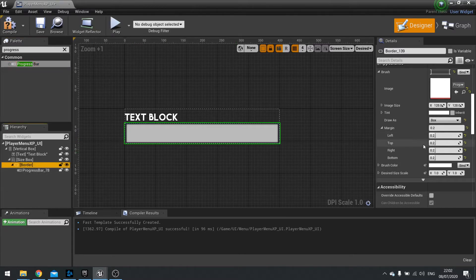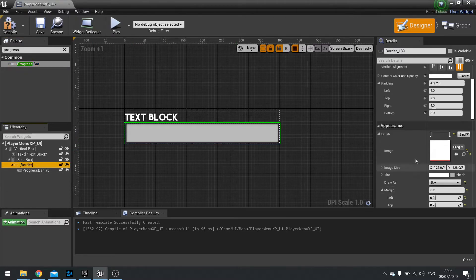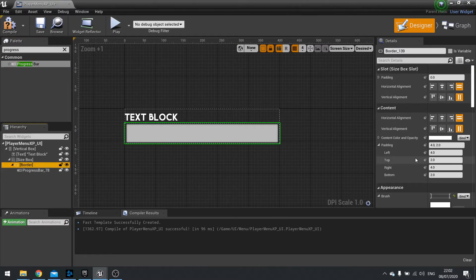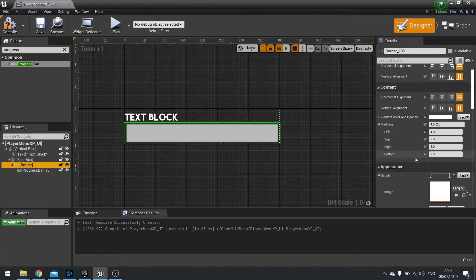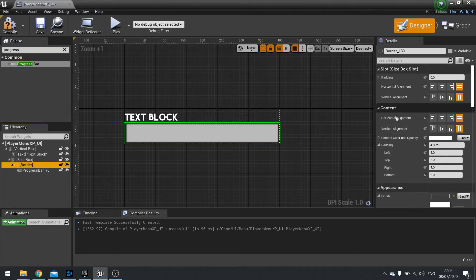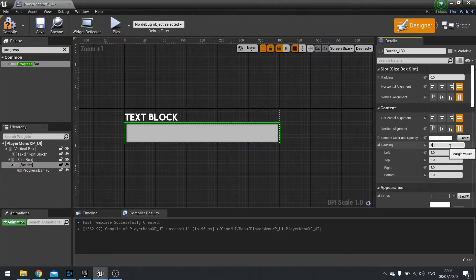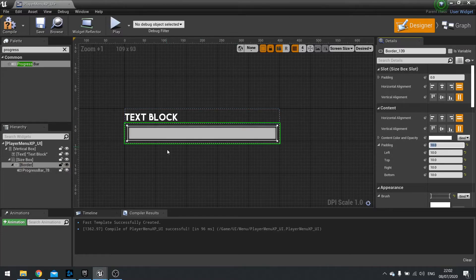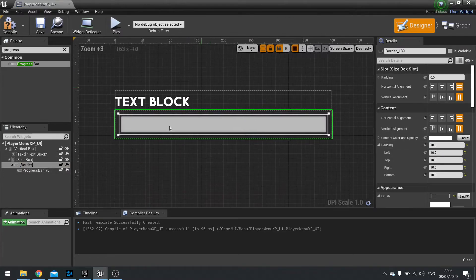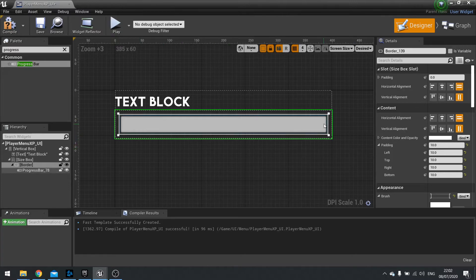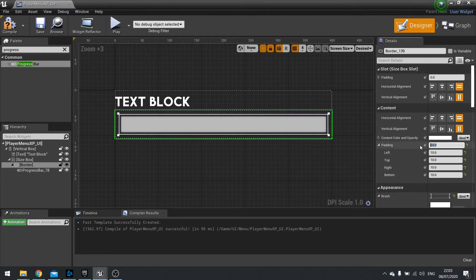So with the border now selected still, go up to the top and you'll see padding. And you'll see padding for content. Change this in all of them to 10. And you can see it's now set inside of our image. We can increase this or decrease it however you like.